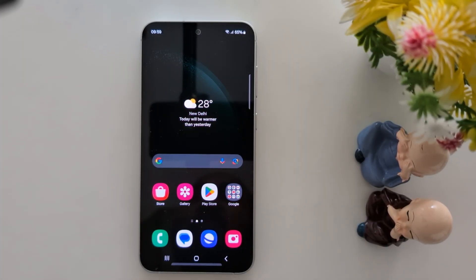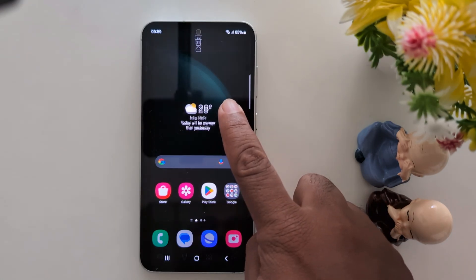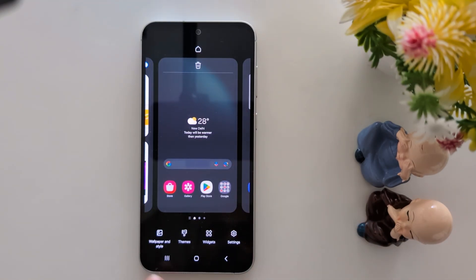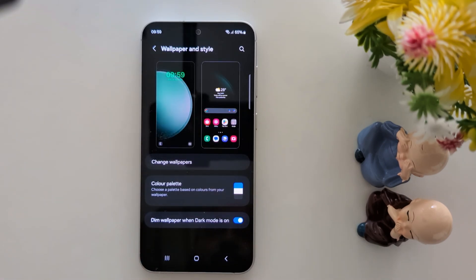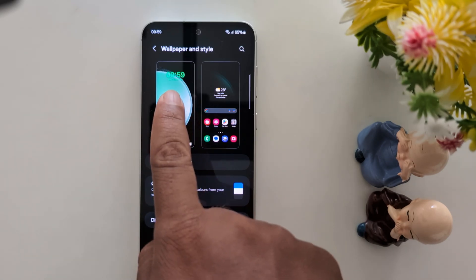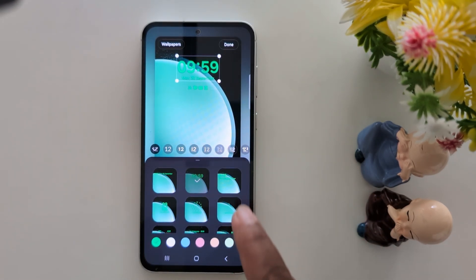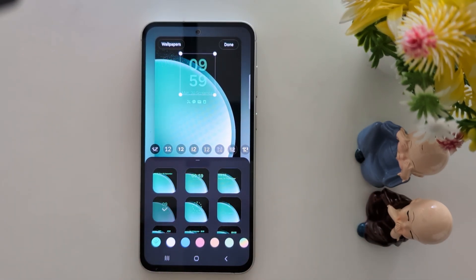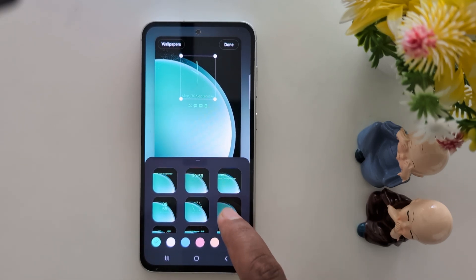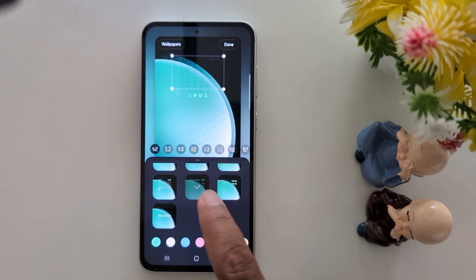To change the lock screen clock style on Samsung Galaxy S24 and S23, tap and hold the blank space on the home screen, then tap on Wallpaper and Style from the bottom left side. On the left side you can see the lock screen clock style option — tap on it. You can now see a list of different clock styles available on your Samsung S24 and S23.